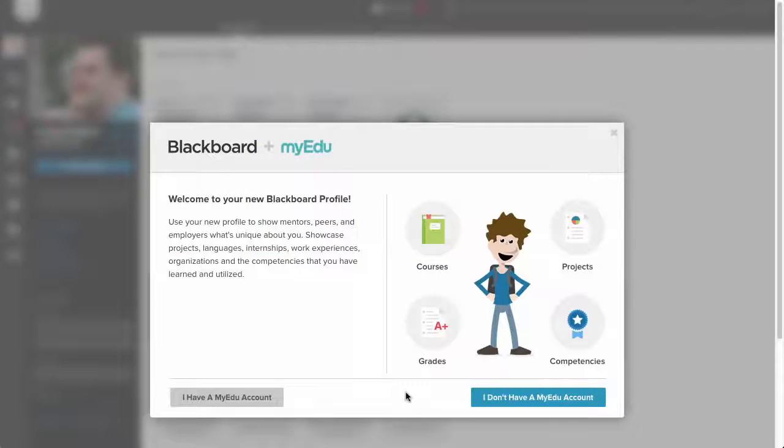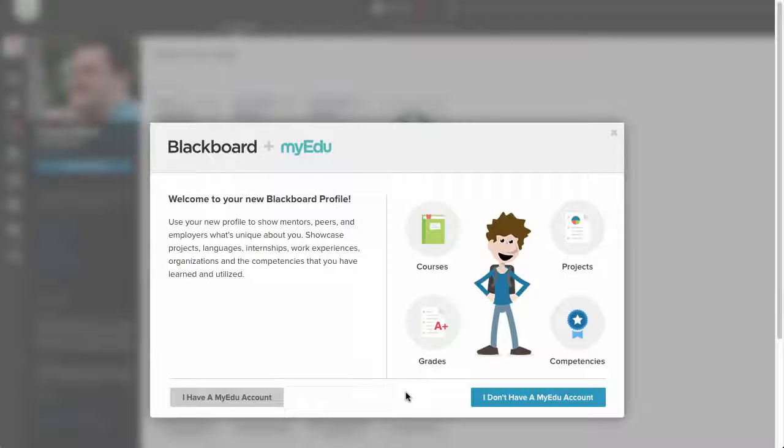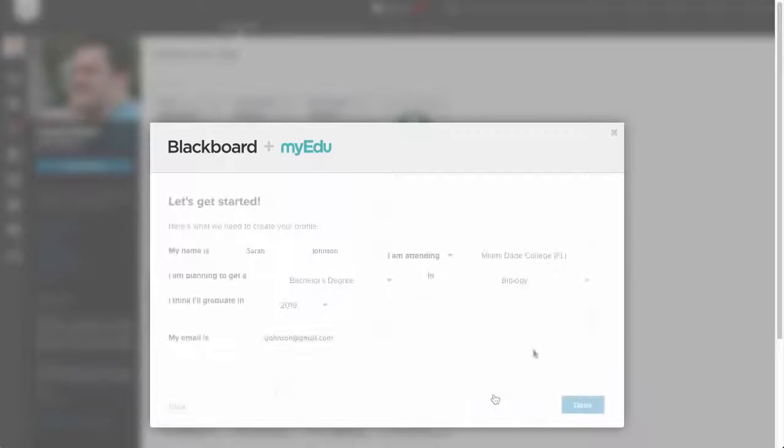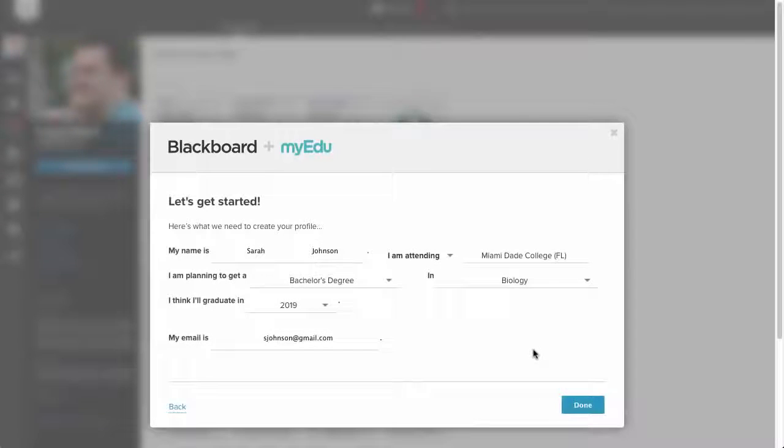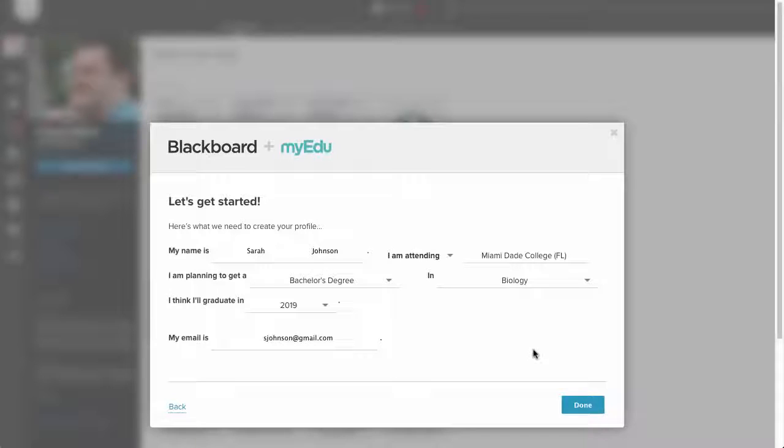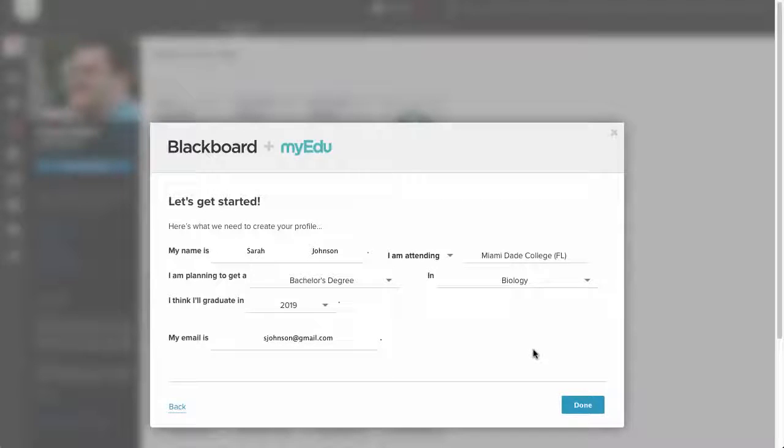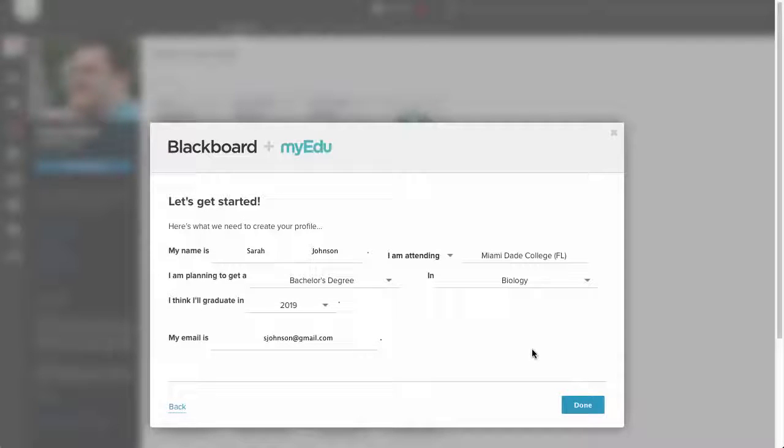However, let's take a step back to continue with creating a new profile. Click I don't have a MyEDU account. Fill out the profile information with your name, institution, area of study, graduation date, and your email address you used as your primary email address. When you are finished, click Done.